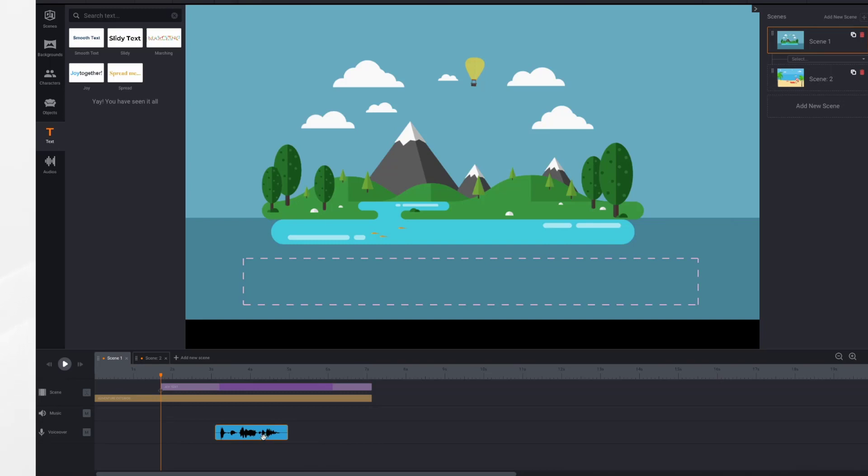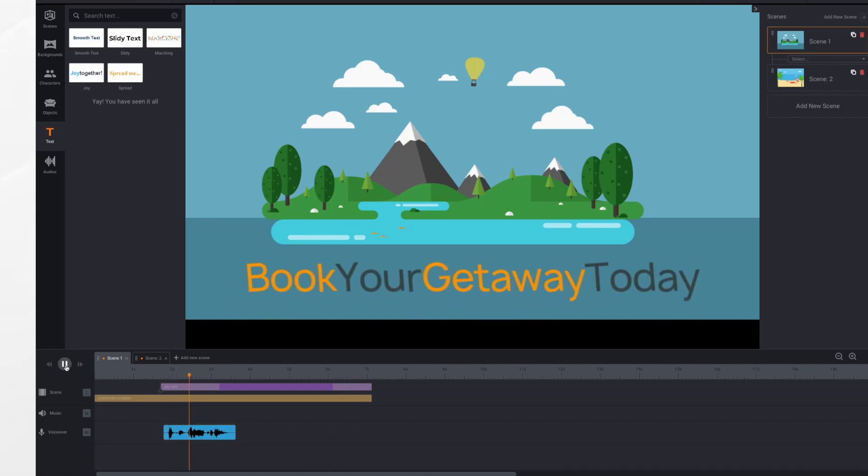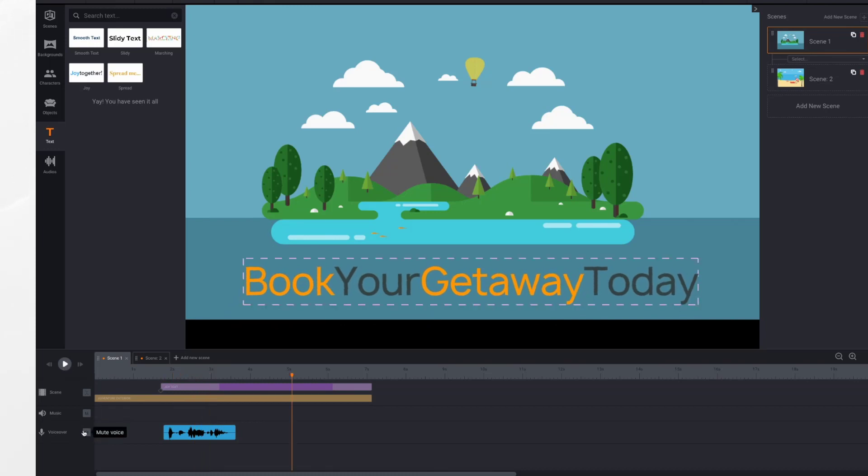Now I can move my voiceover around. Remember I wanted it to start at the playhead, so I'm going to move it here. Book your getaway today.